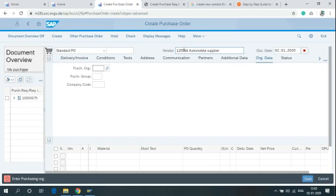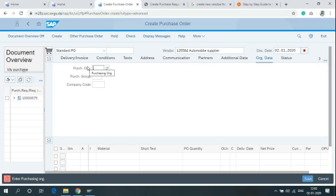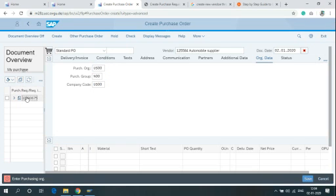After clicking on Enter in the Vendor field menu, write the Purchase Requisition, Purchase Group, and the Company Code. Click your Purchase Requisition Number and then Adopt.